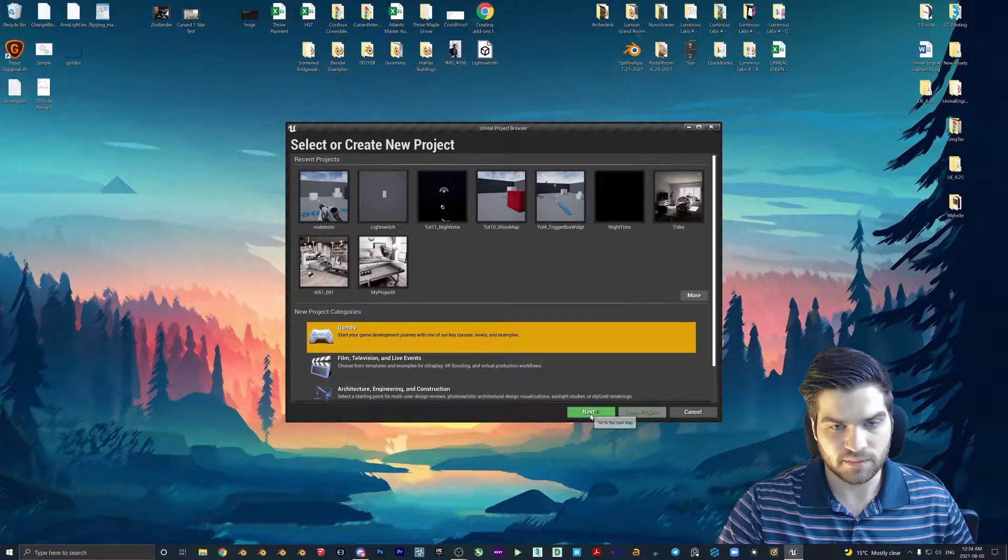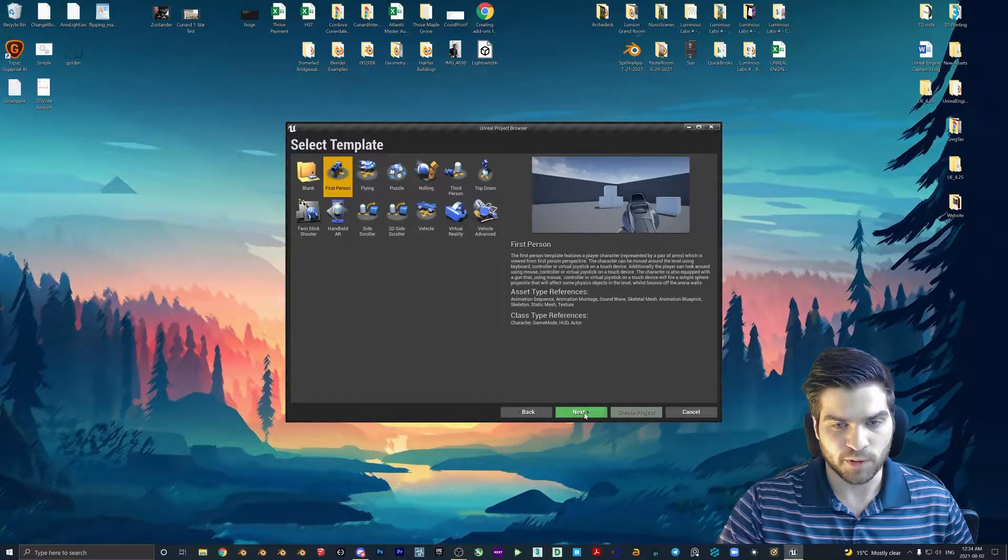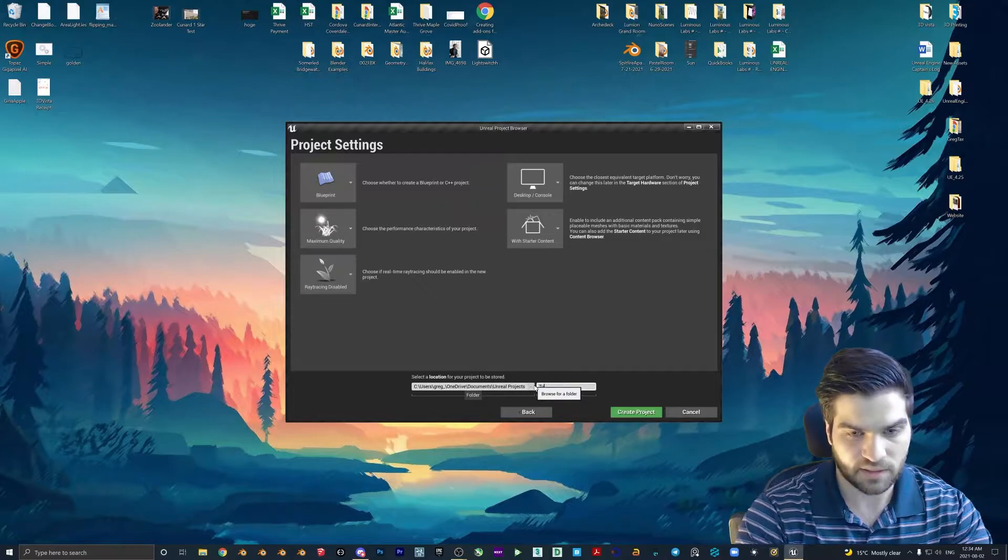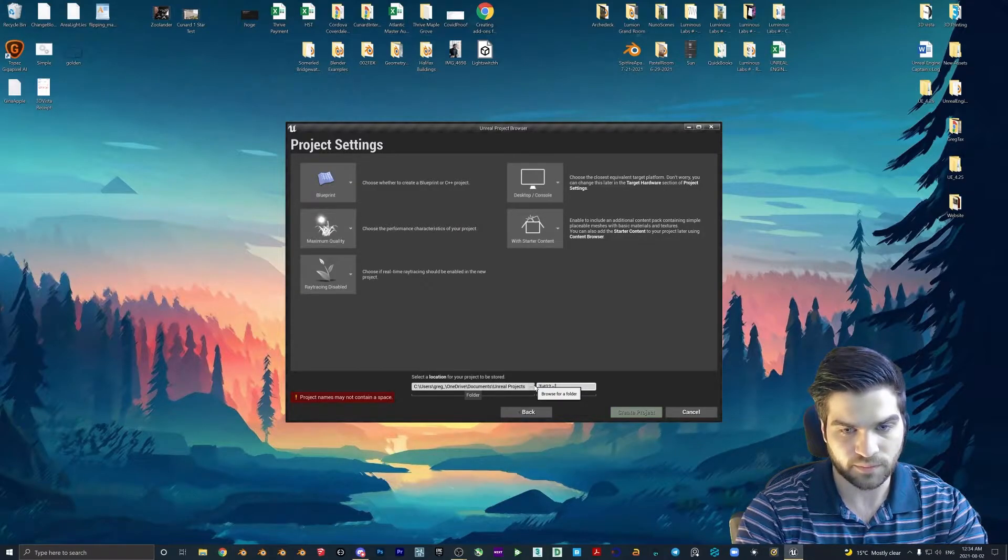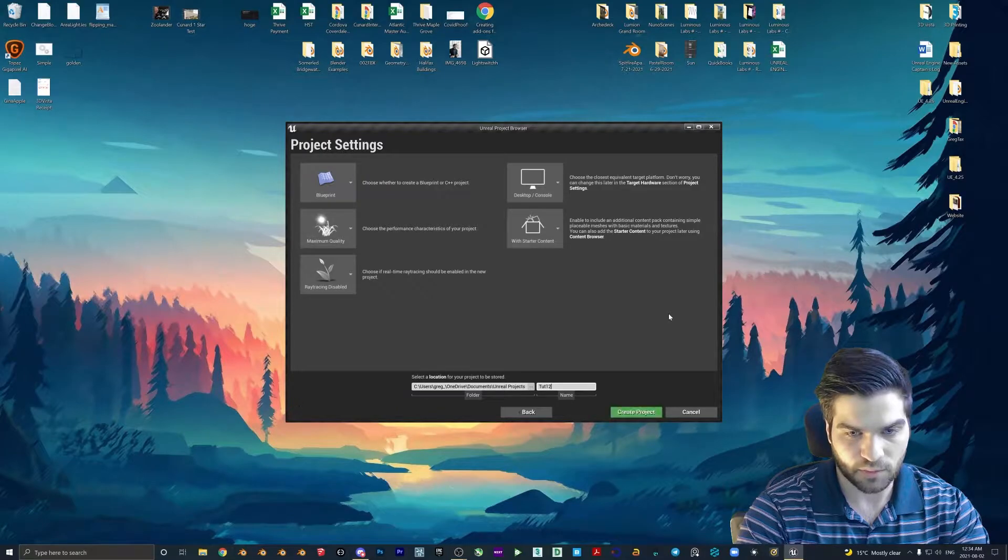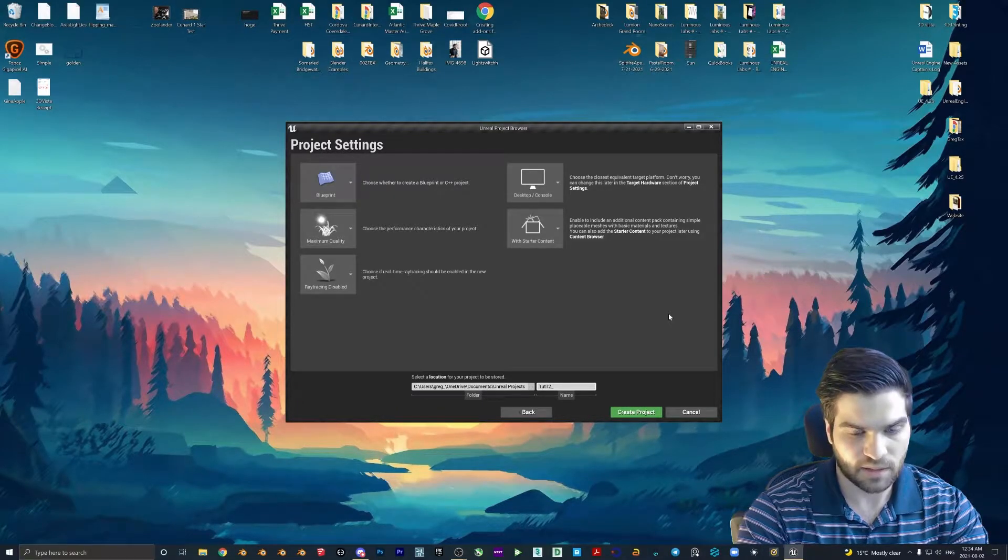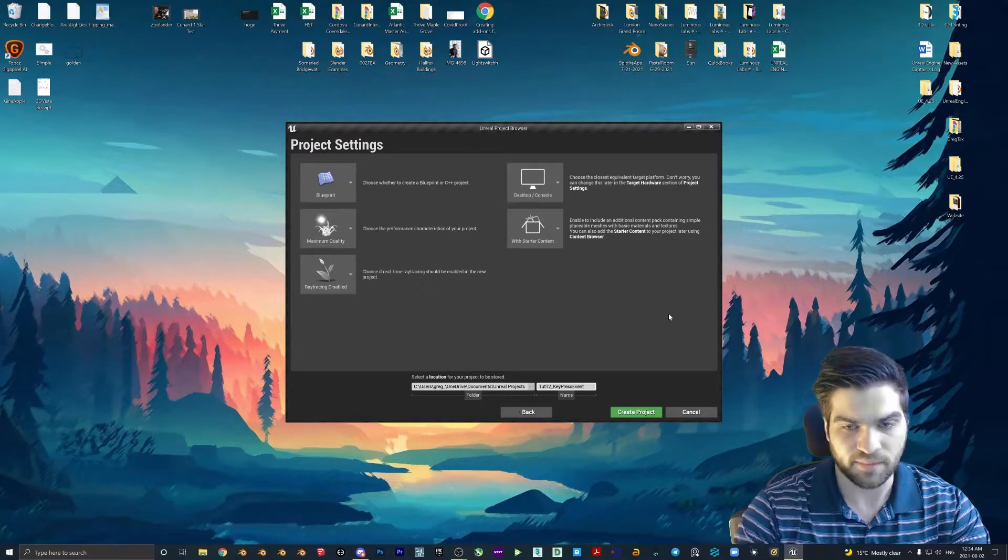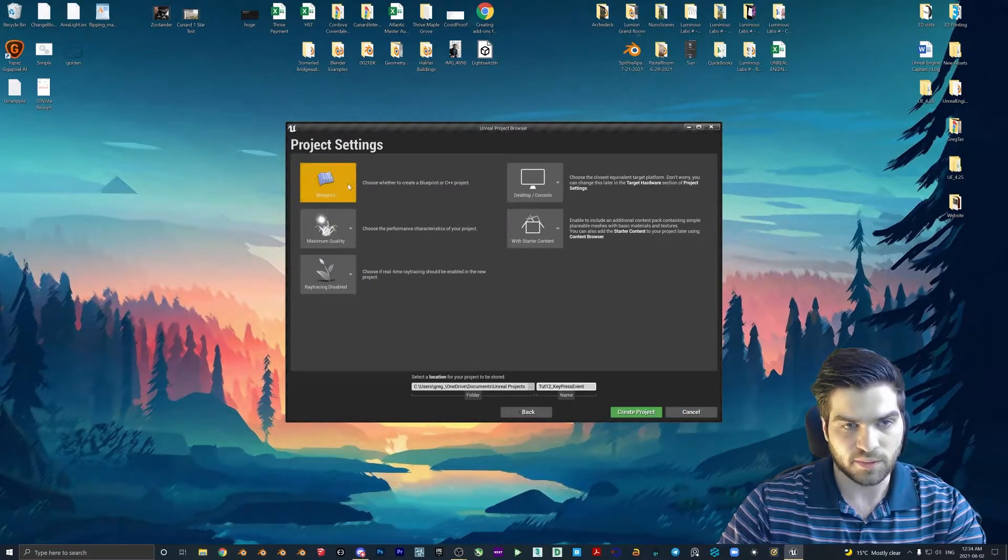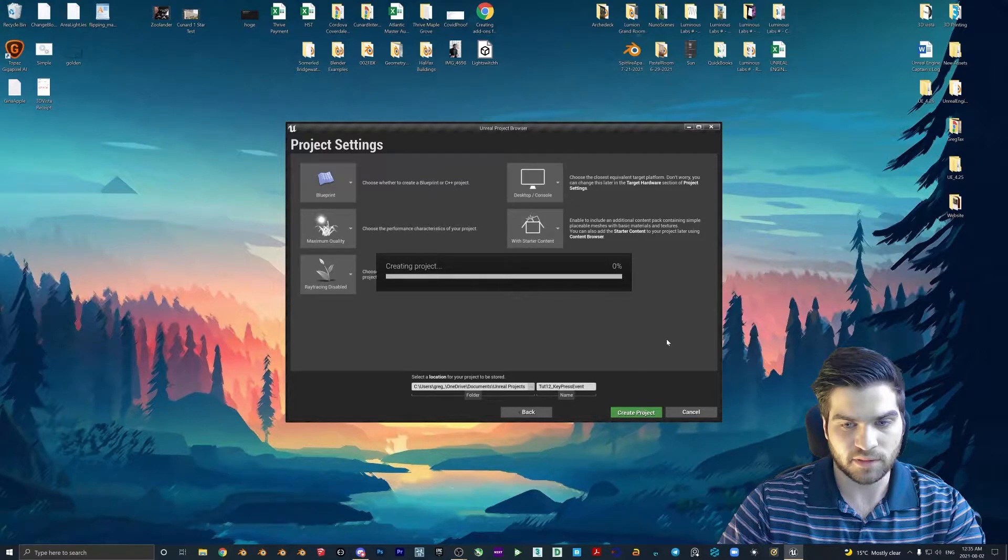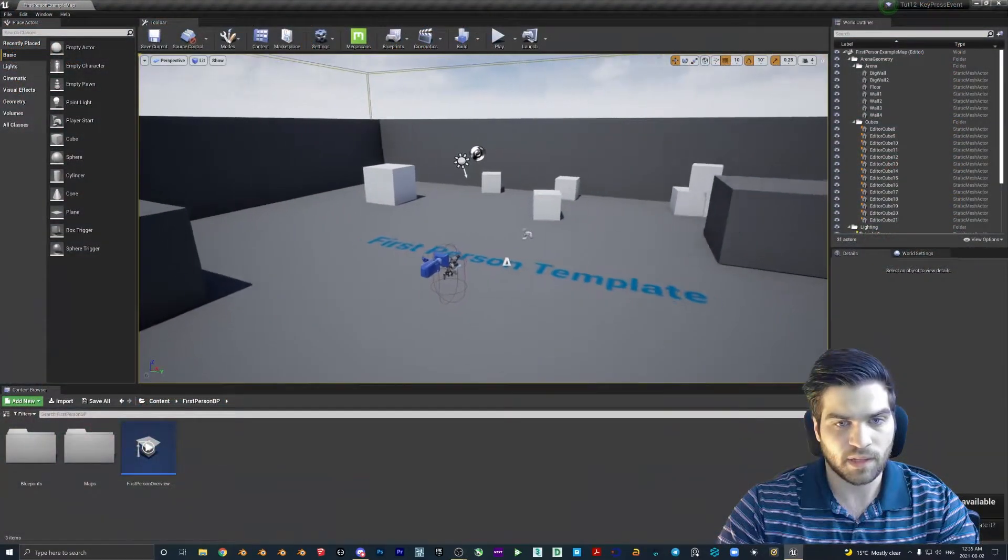So we'll do games, we'll go first person, next. I'll call this tut12, key press event. Just to make sure the blueprint's on here, ray tracing doesn't matter. Create the project. Perfect.